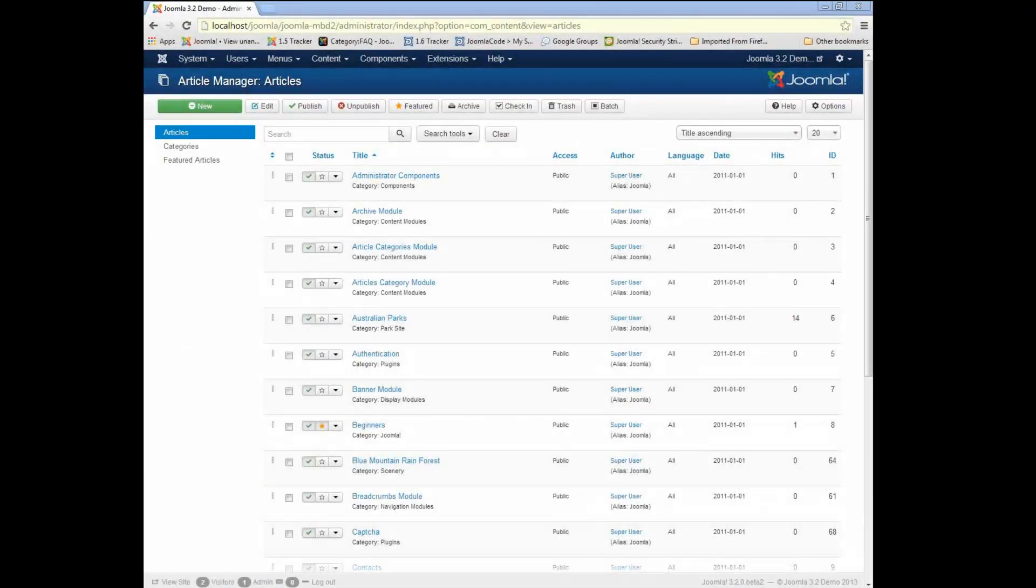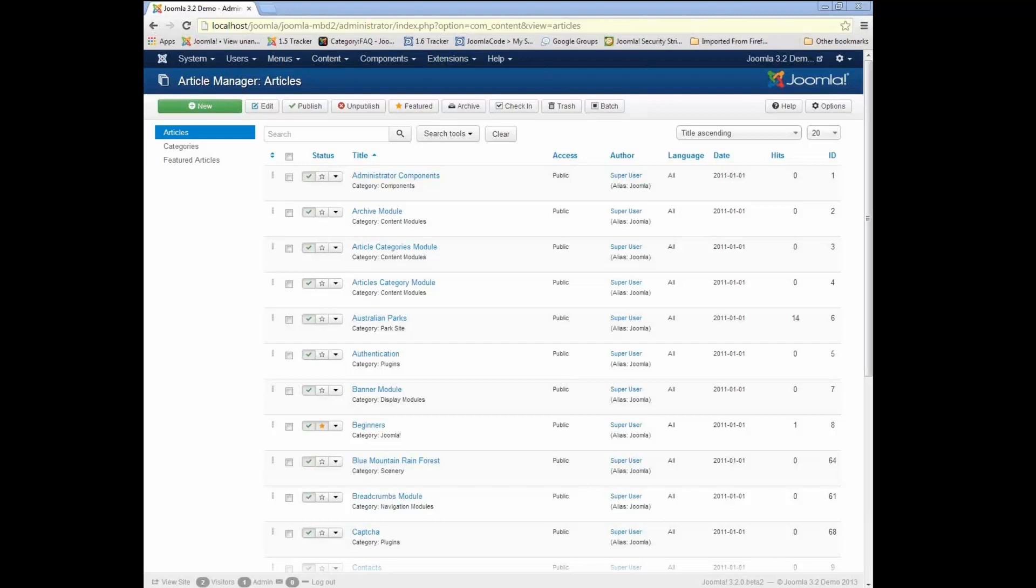Okay, so today I'm going to show off a new feature for Joomla 3.2 called Content Versioning or Version History.